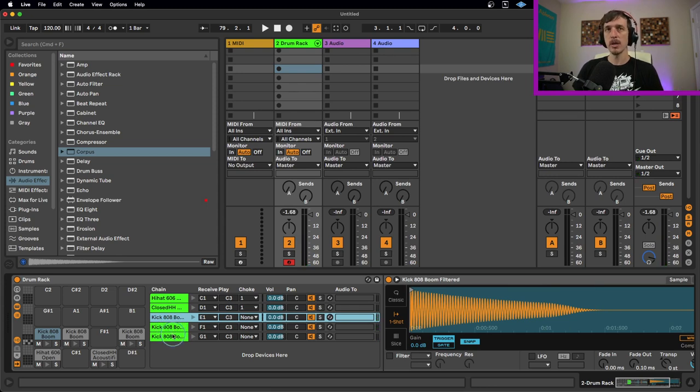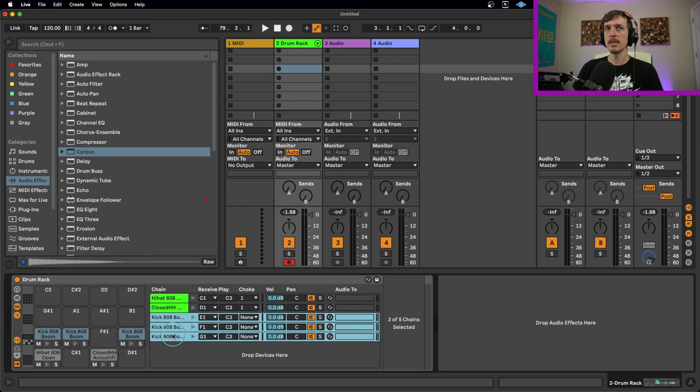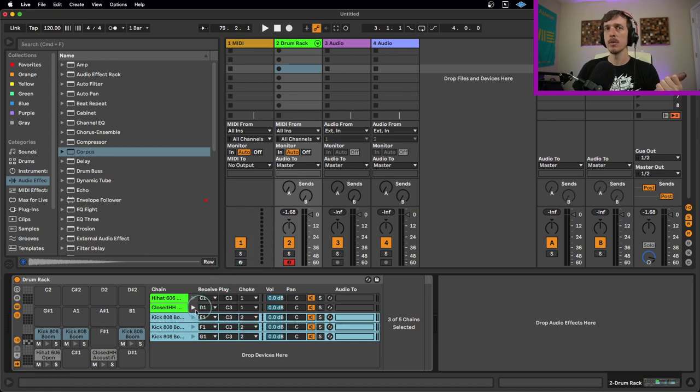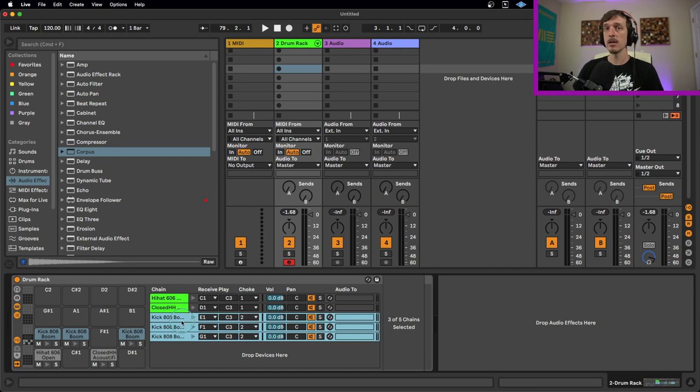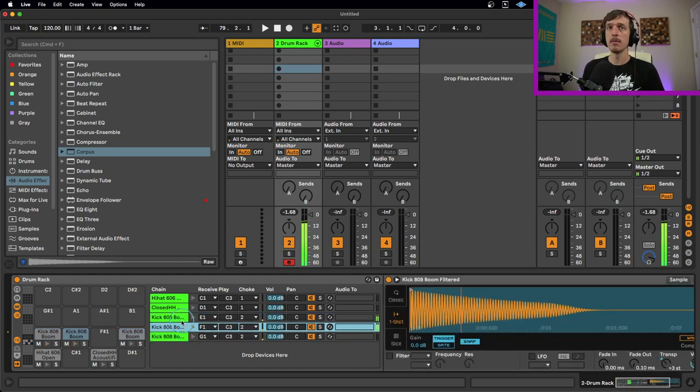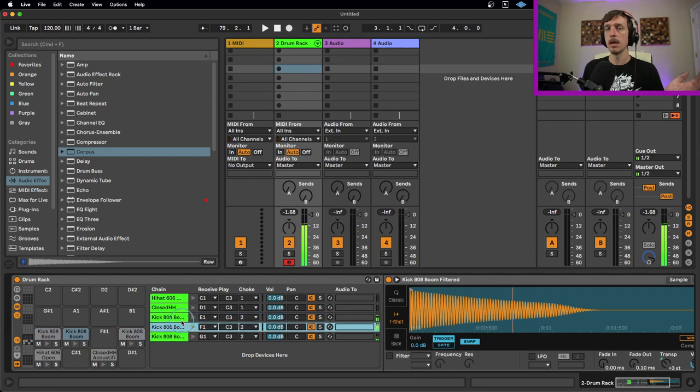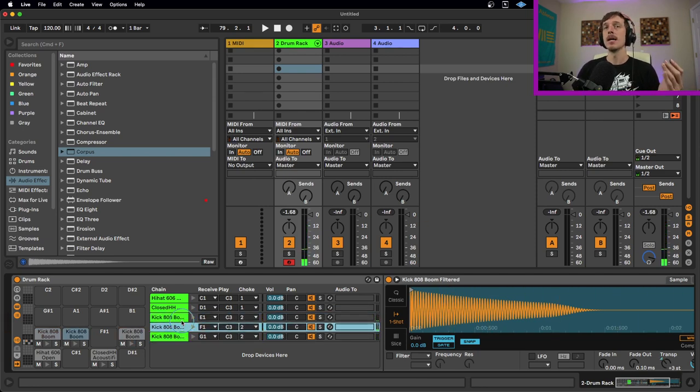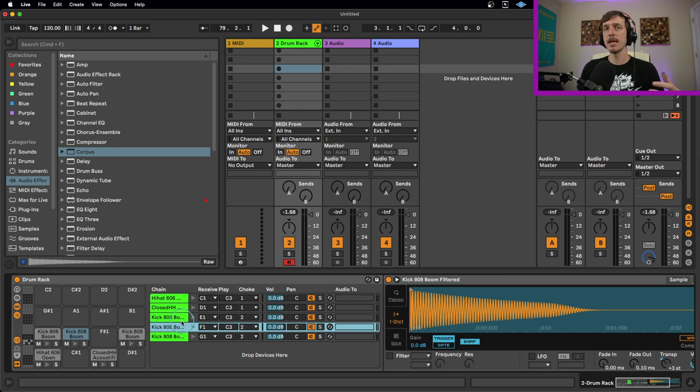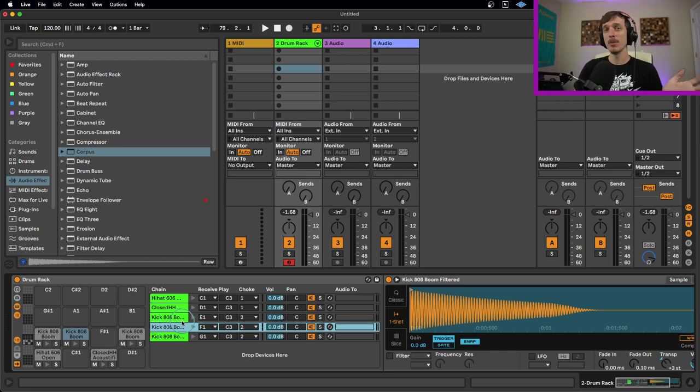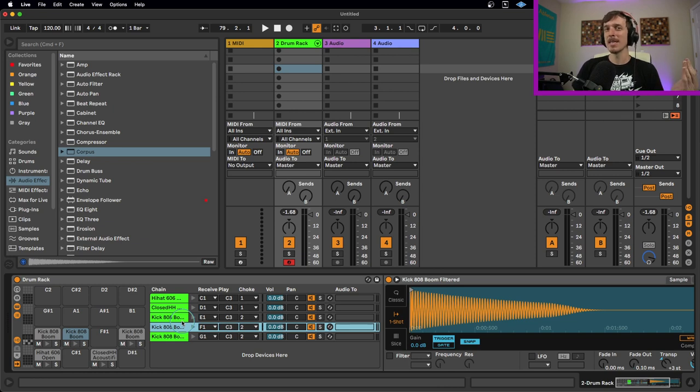So what we could do with these guys is hold down shift to select all of them at the same time, and we're going to put them in choke group number two. Now these are all connected together. So if I play one and then the other, we only get one at a time. So really great for sounds like this, big tuned 808s. If you have multiple of those in the same drum rack, you can have them mute each other. And again, essentially be monophonic with each other.